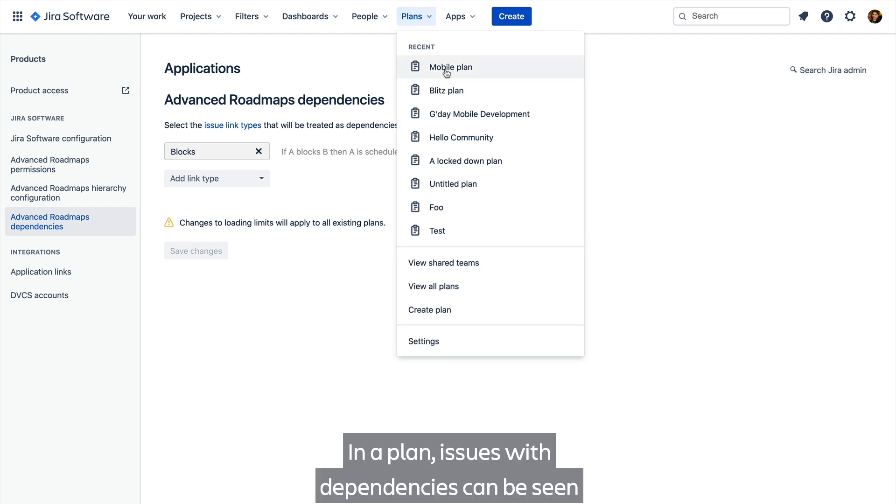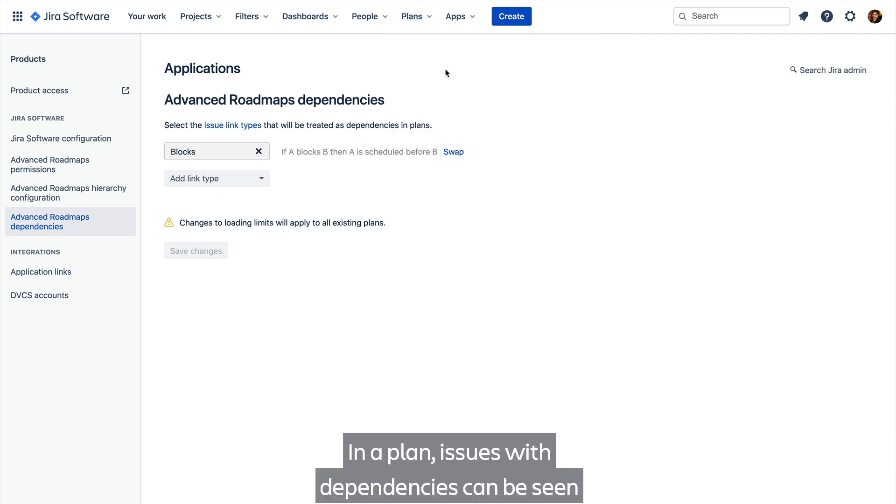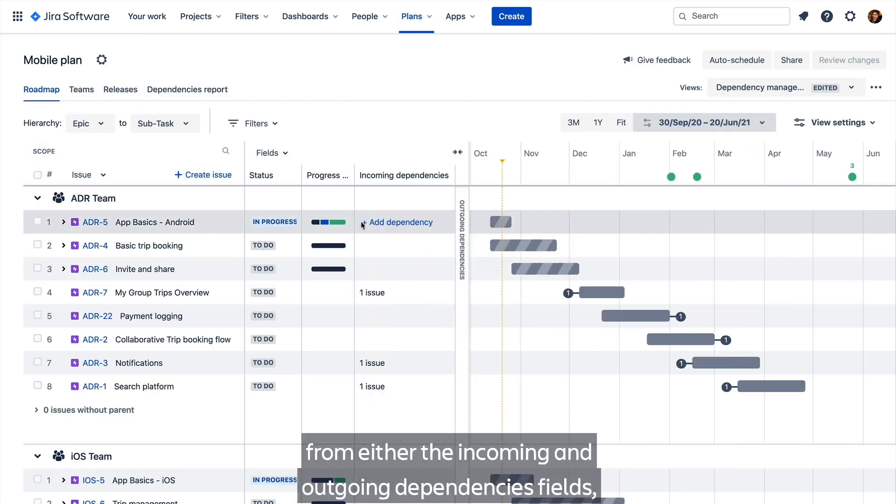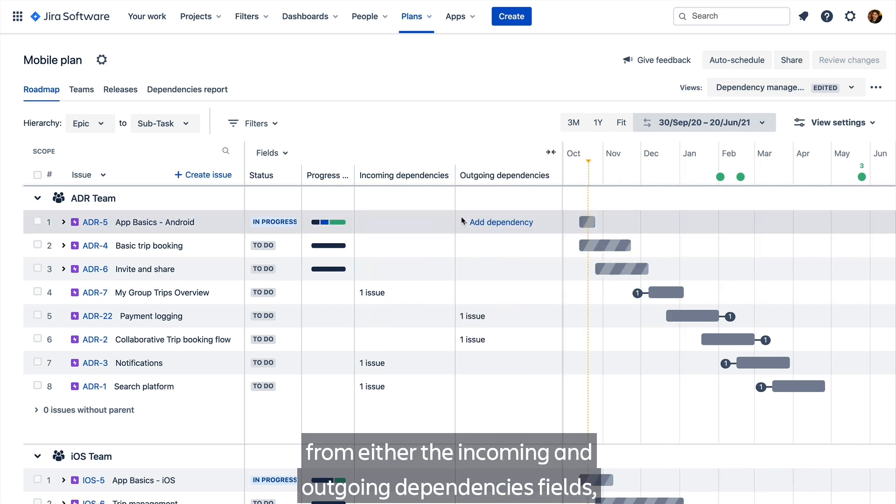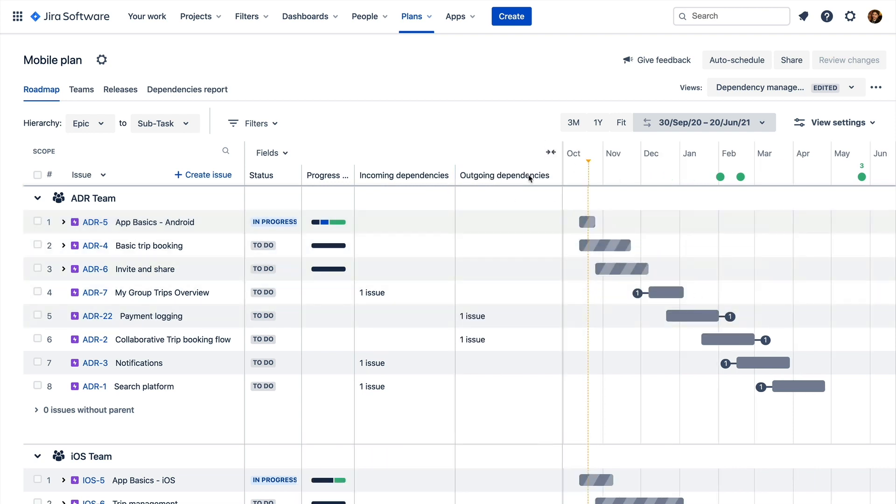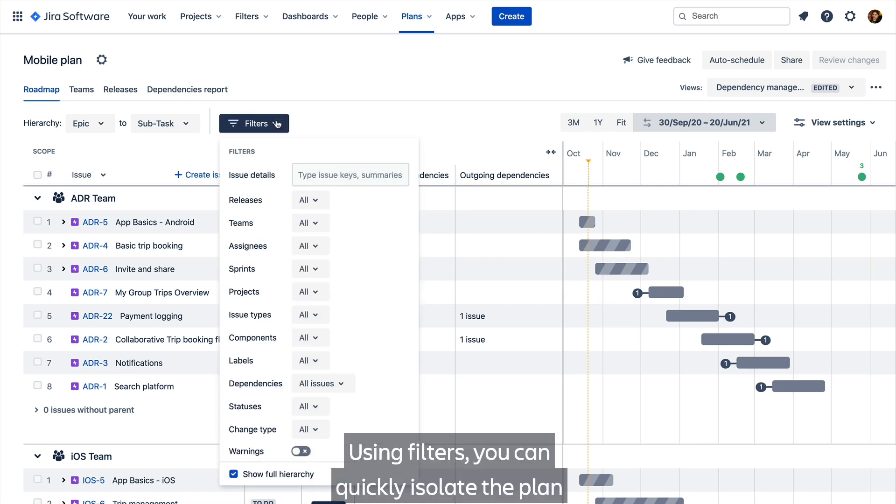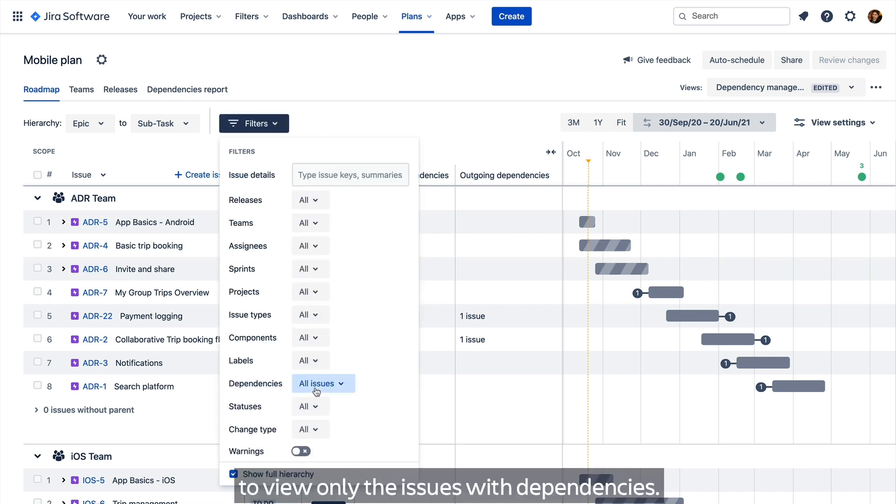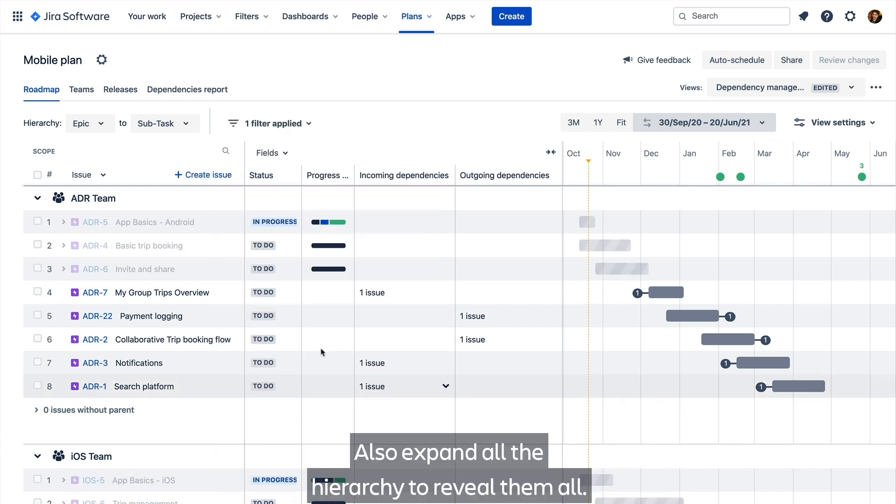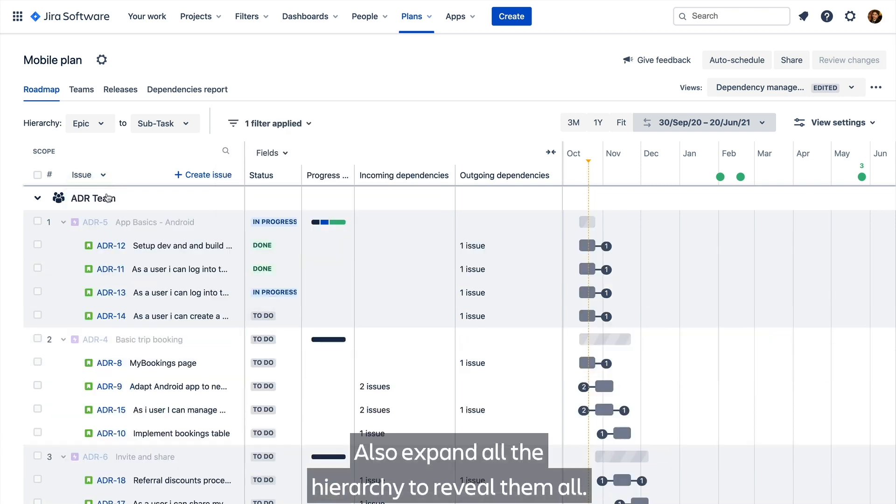In a plan, issues with dependencies can be seen from either the incoming and outgoing dependencies fields, or via badges at the start or end of issues. Using filters, you can quickly isolate the plan to view only the issues with dependencies. I'll also expand all the hierarchy to reveal them all.